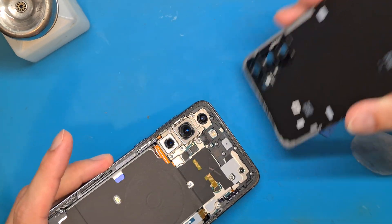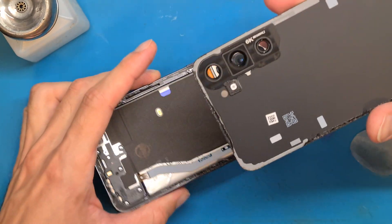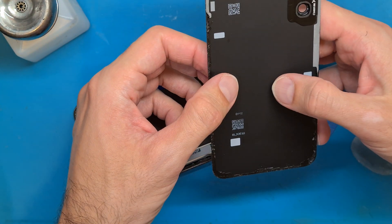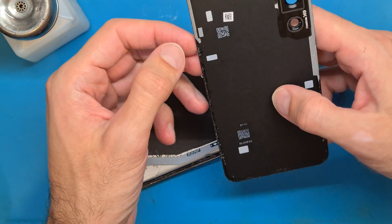We managed to remove the back cover in one piece.